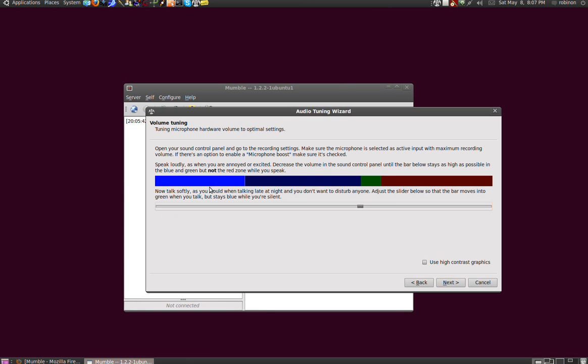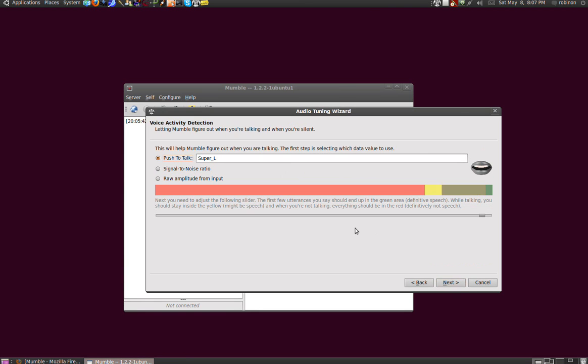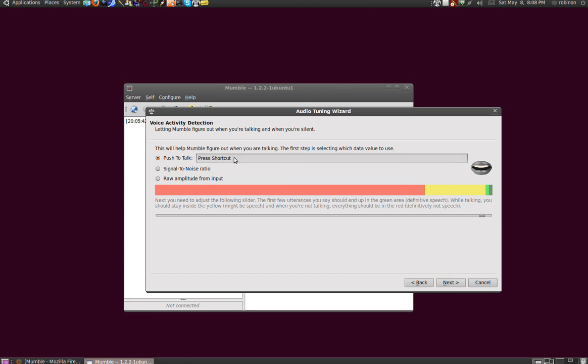You have the same thing, only you can select push-to-talk key. Just press this box here and then push the key that you want to use for talking - for example, Super or the right Windows key on Linux. You can also use the Control or Alt key or any other key that you would like.